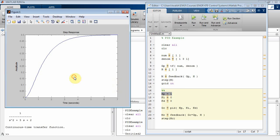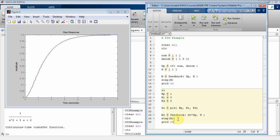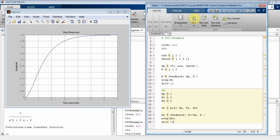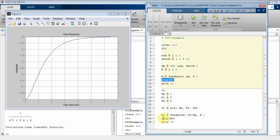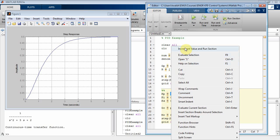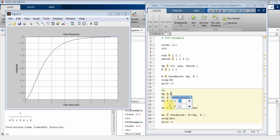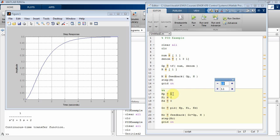Now what I want to do is understand the effect of changing P, I, and D. I'm going to highlight the kp variable, right-click, and choose 'Increment Value and Run Section.' That's the reason I put those two percent signs in — it sets up this section so I've got a little box where I can increment kp and rerun the script. Right now kp is one; if I hit the plus sign it goes to two.